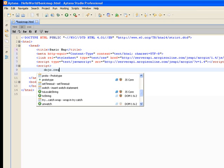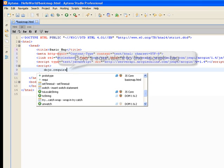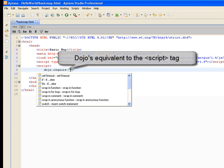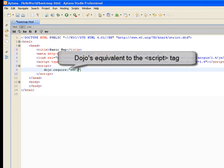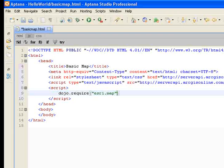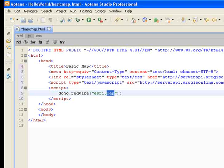The first thing we want to do is import what's called a package, and a package specifies certain types of functionality that are available in the class libraries. I wanted to point out that this is a lowercase m, esri.map.